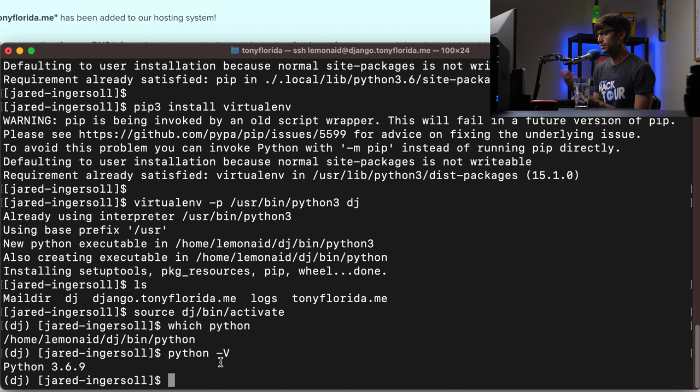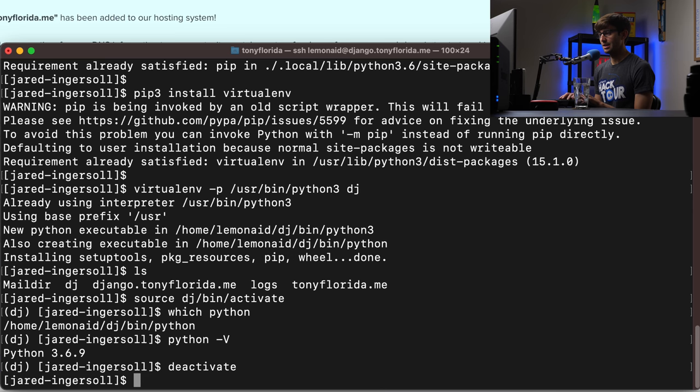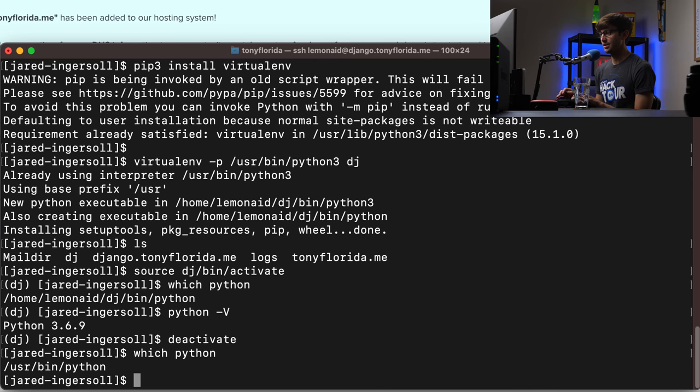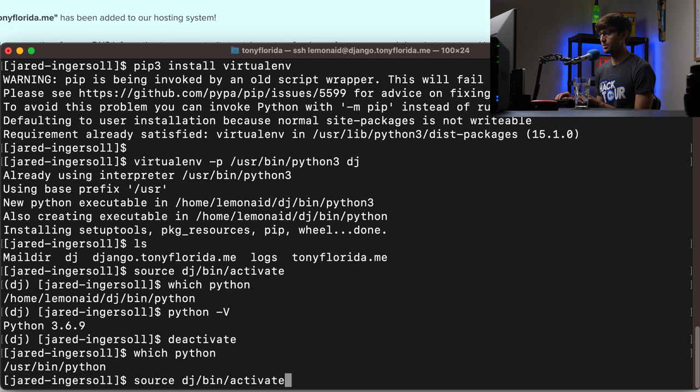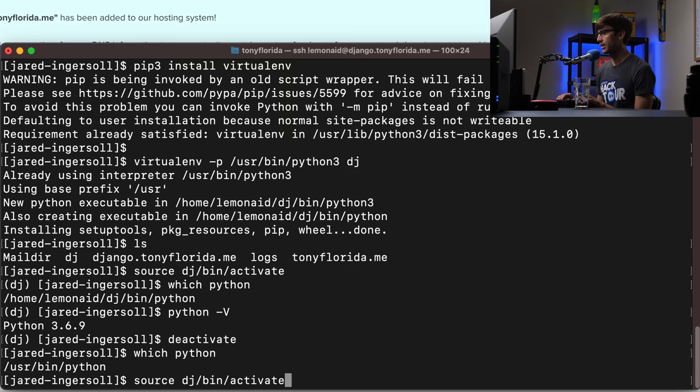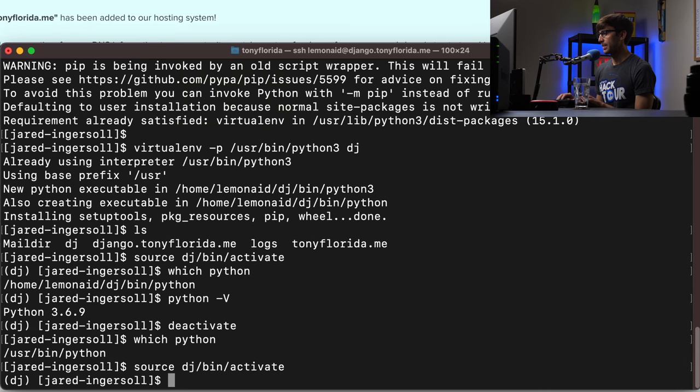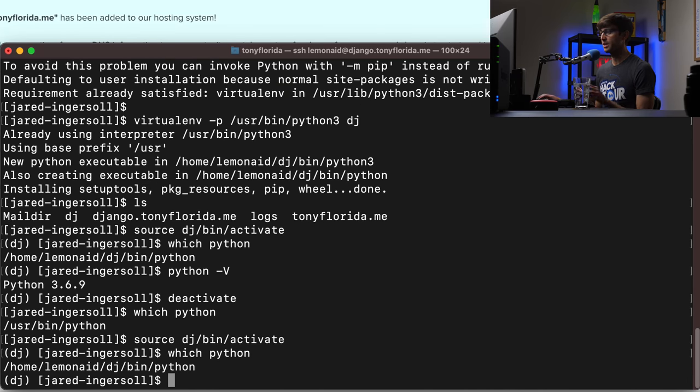If you want to get out of this virtual environment for whatever reason you can type in deactivate. And you can do which python now. And you're back to using the one installed at user bin. And then if you just want to reactivate that you can do source the name of your virtual environment slash bin slash activate. Okay so now just to confirm one more time which python. There we go.